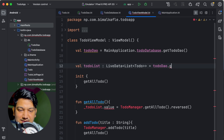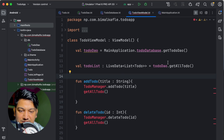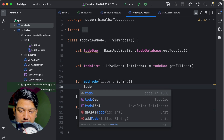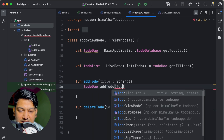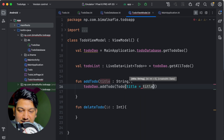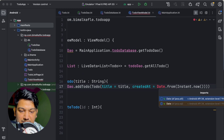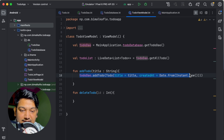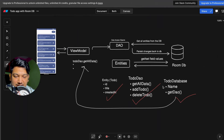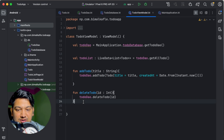In the ViewModel, declare a variable toDoDao retrieved from MainApplication's companion object: MainApplication.todoDatabase.getToDoDao(). The toDoList can now be obtained directly from toDoDao.getAllTodo(). For addTodo and deleteTodo, call toDoDao.addTodo and toDoDao.deleteTodo, passing the appropriate ToDo entity with title and createdAt from Instant.now().